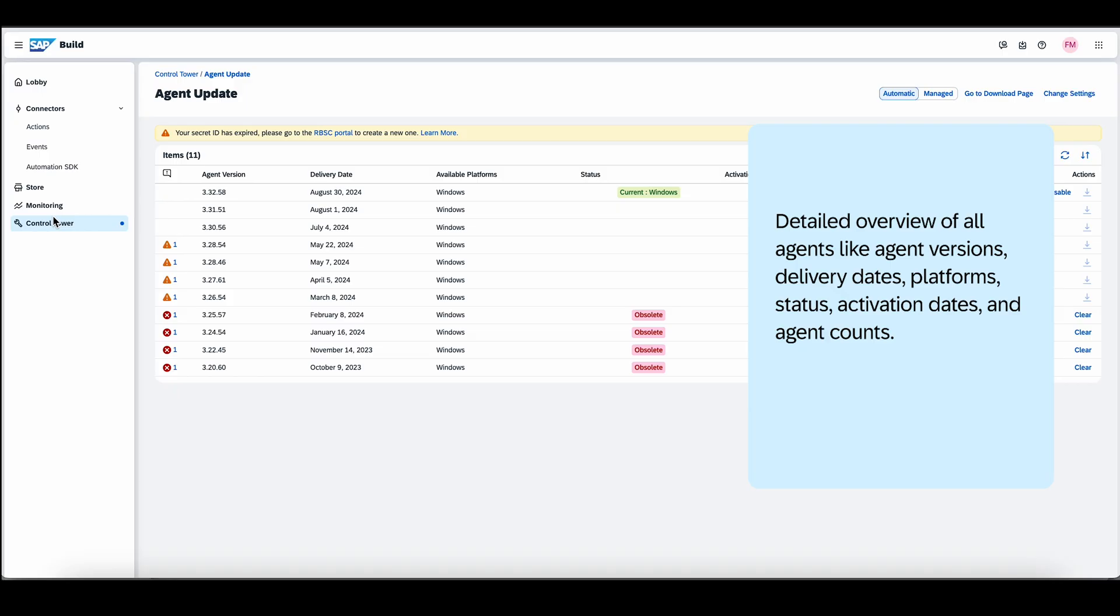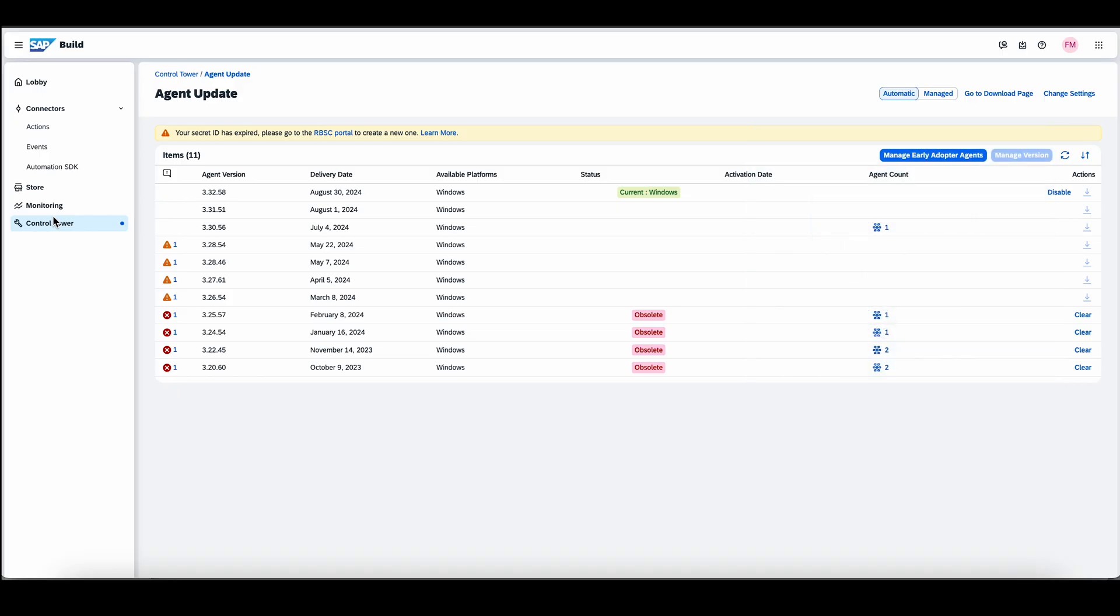Keeping your agents up to date is essential for security, performance and compatibility. This feature ensures you can deploy updates efficiently across an agent network.